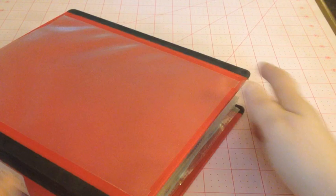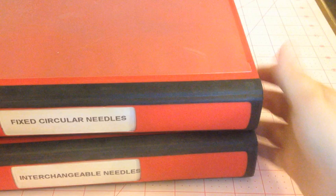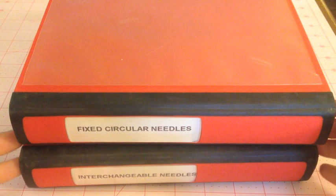And I pulled out the tab, and this is my interchangeable needles. So this is the one I've been using for quite some time. And just recently, Friday, I made a second one for my fixed circular needles.